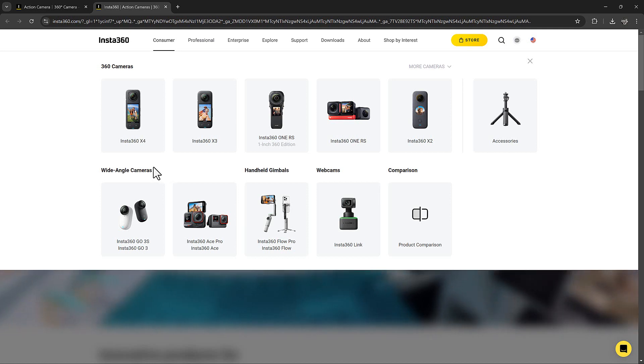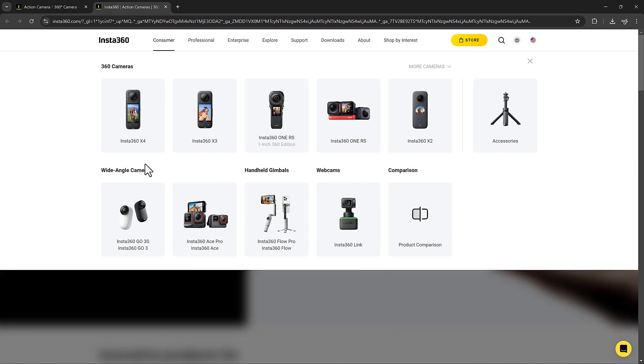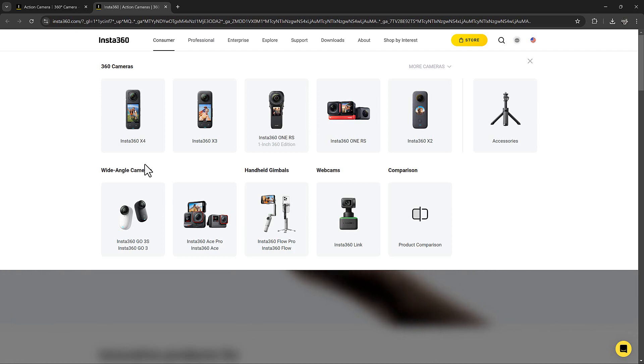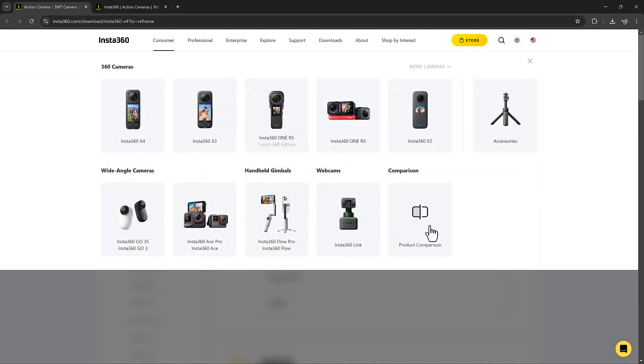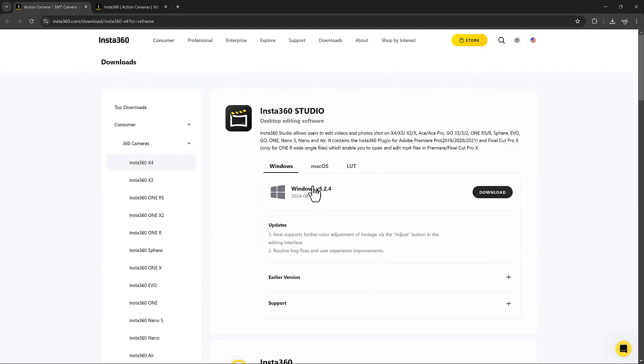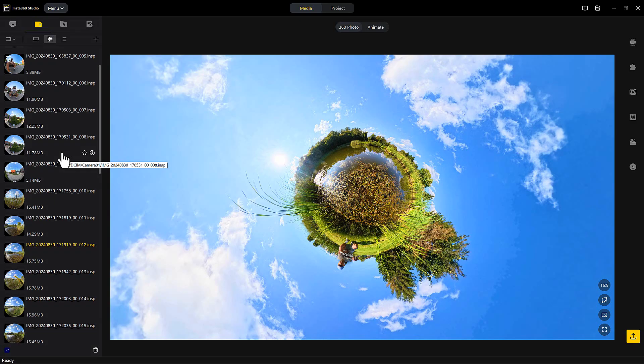If you have an Insta360 camera and want to use the software on the computer instead of using your phone, this is the link for installing the Insta360 Studio. You can have either Windows, PC, or Linux.